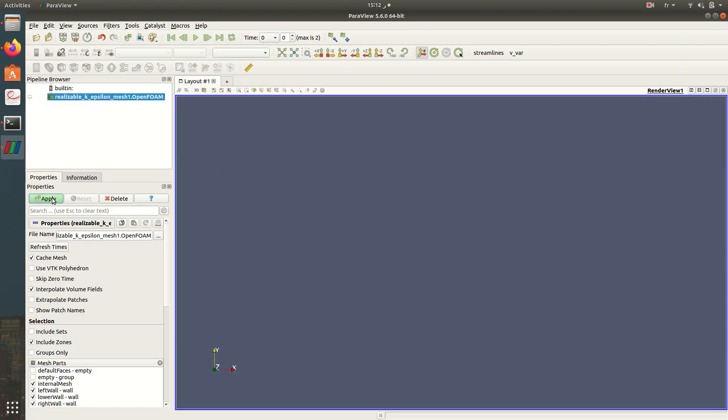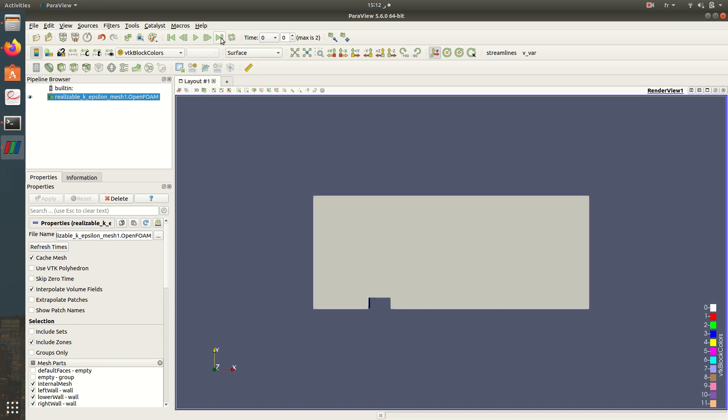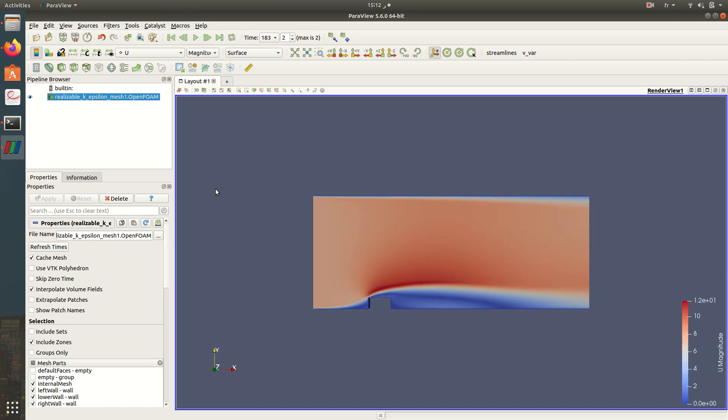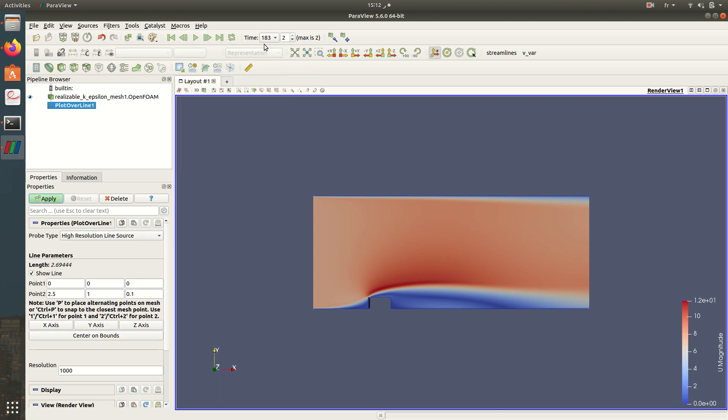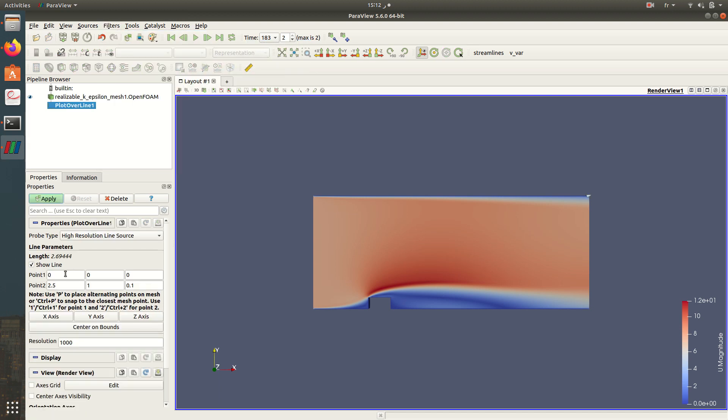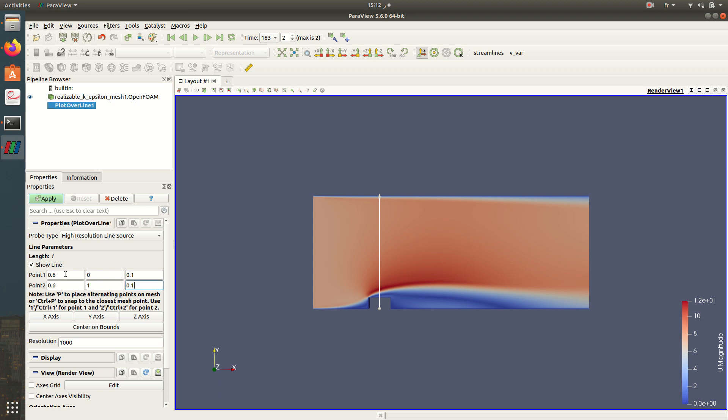Then apply the last step. I'll visualize the velocity here, then I'll apply the filter plot over line. So plot over line, I'll choose a line from 0.6, 0, 0.01 to 0.6, 1, and 0.01. For the resolution I take just 100 points.